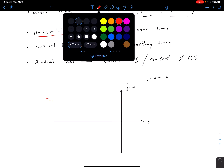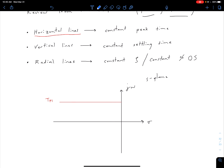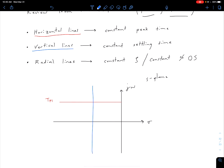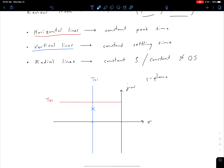We also had a similar relationship for settling time: vertical lines in our S-plane correspond to a constant settling time, TS1. If we have a pole at some position, the settling time is dependent on the real part of that pole.